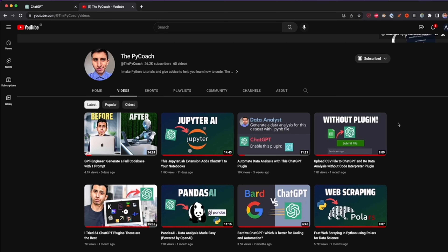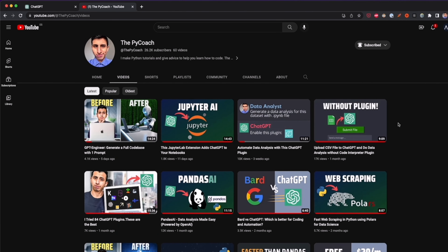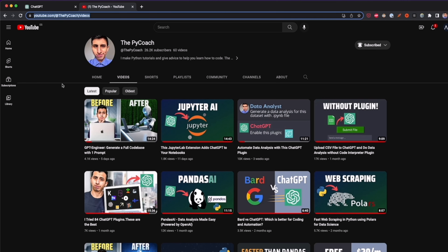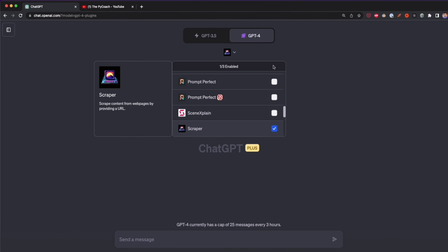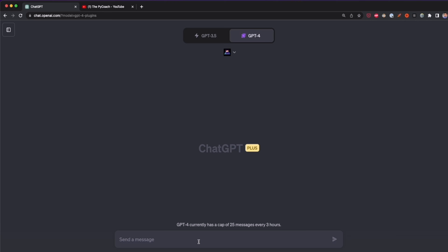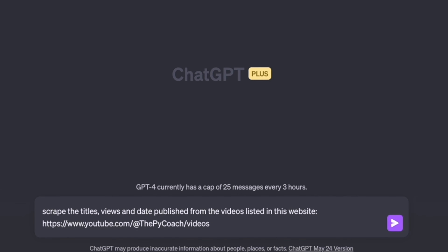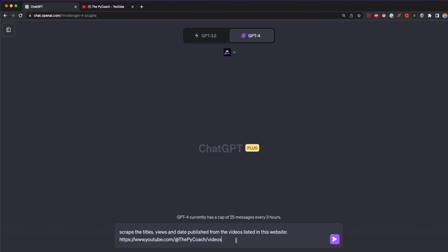Here I have my YouTube website and as you can see here are all the videos I've published so far. If I want to scrape the titles, the number of views, and the date the video was published, I only have to type a prompt specifying all of the data I want to scrape. I copy the link, go back to ChatGPT with the Scraper plugin enabled, and type the following prompt.